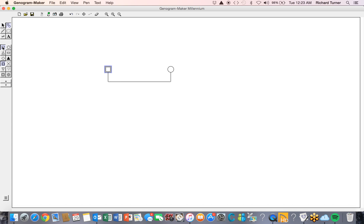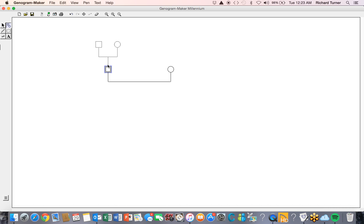Parents can be assigned to each of these figures by placing the cursor above the existing figure and pressing the left-click button. While holding down the left-click button, slide the cursor downward toward the existing figure. Just as the cursor reaches the upper edge of the figure, a new partnership line and two new figures are automatically generated, representing the figure's parents. Let's give the female figure parents as well.